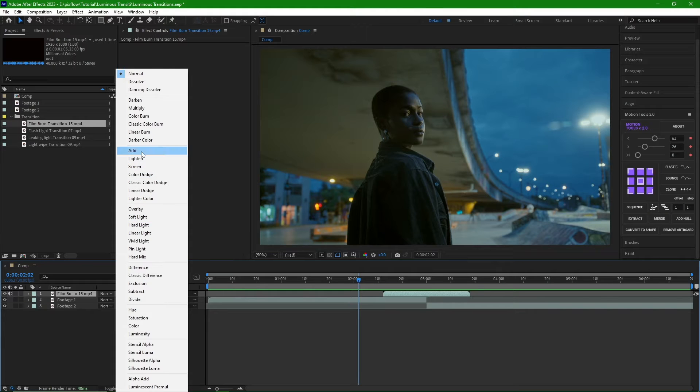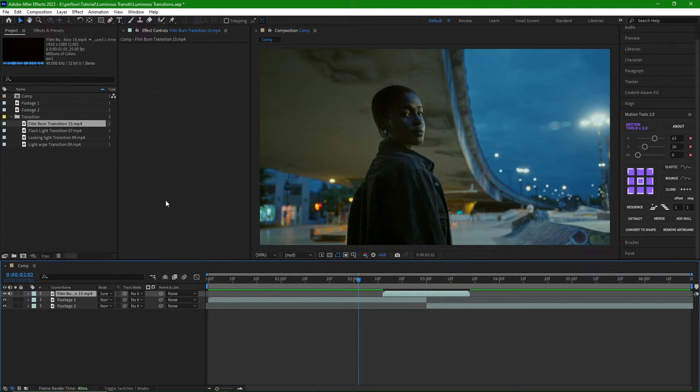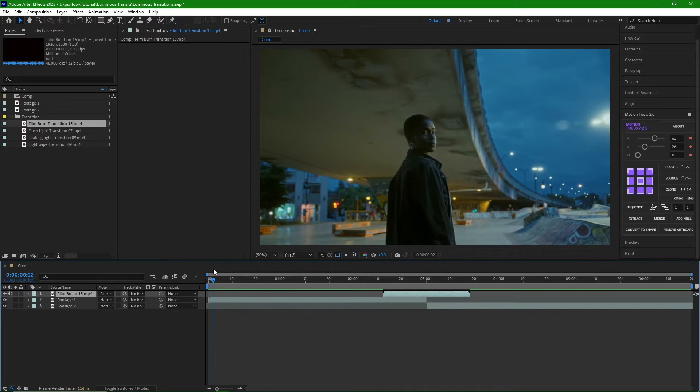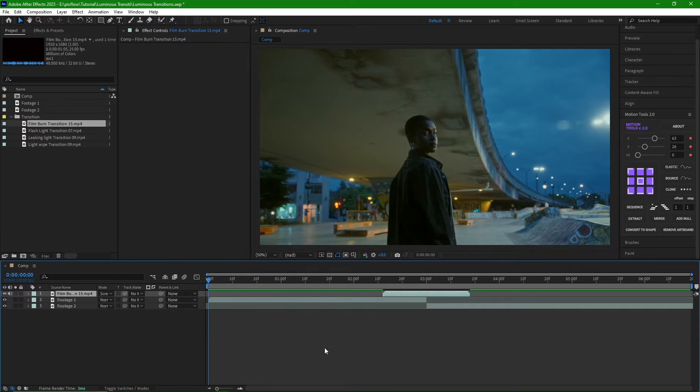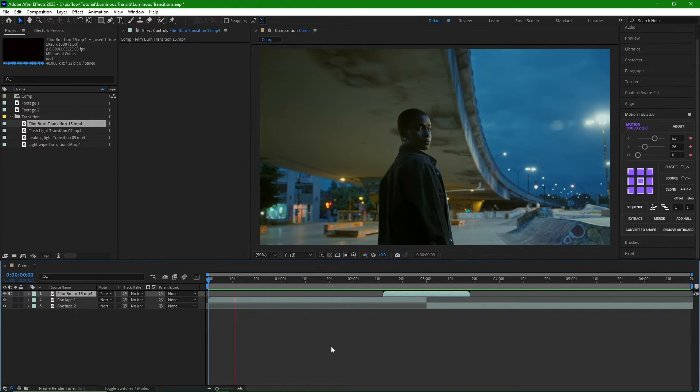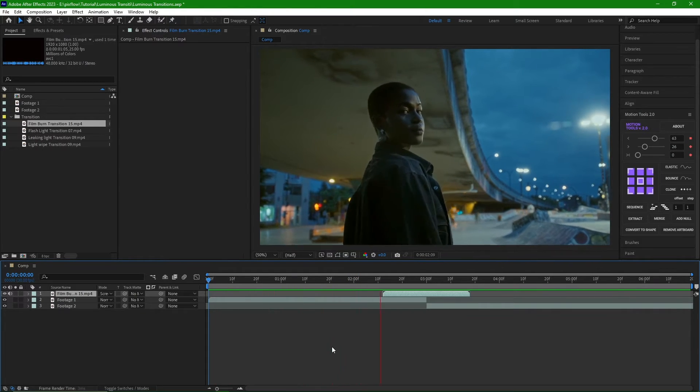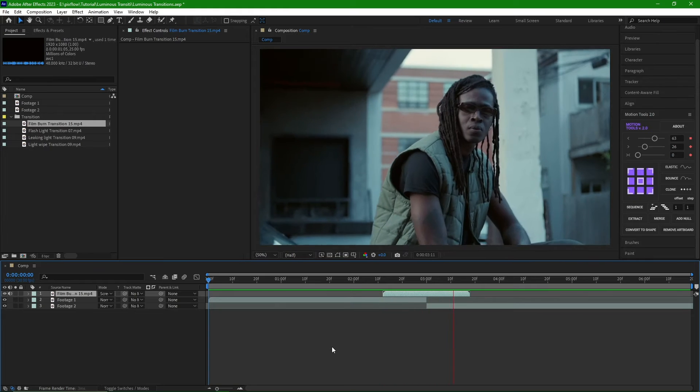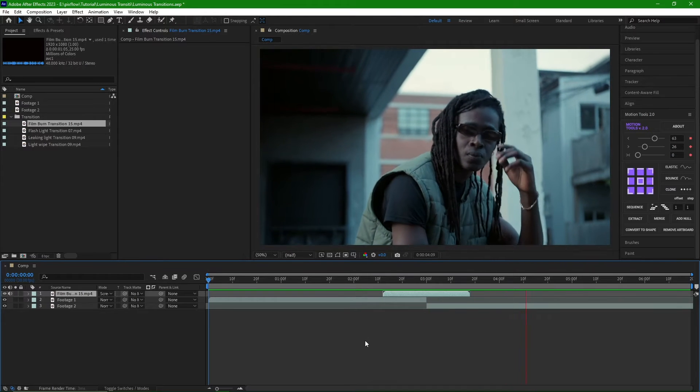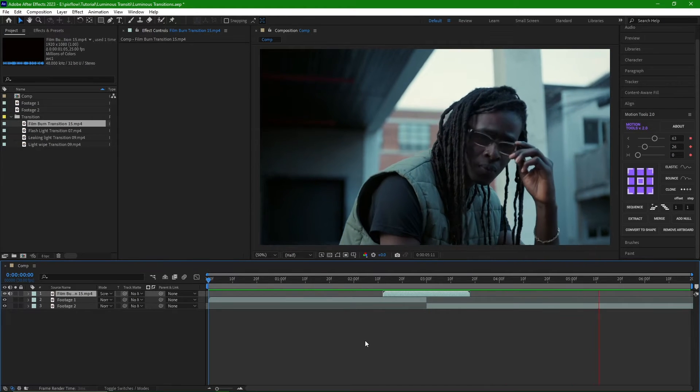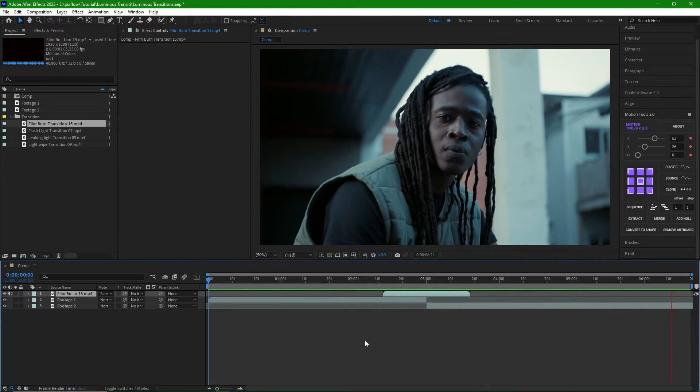To solve it, we need to select the Screen Mode from the Mode section. But this is just my suggestion, and you can use any mode you prefer. Now we see that the problem is resolved.